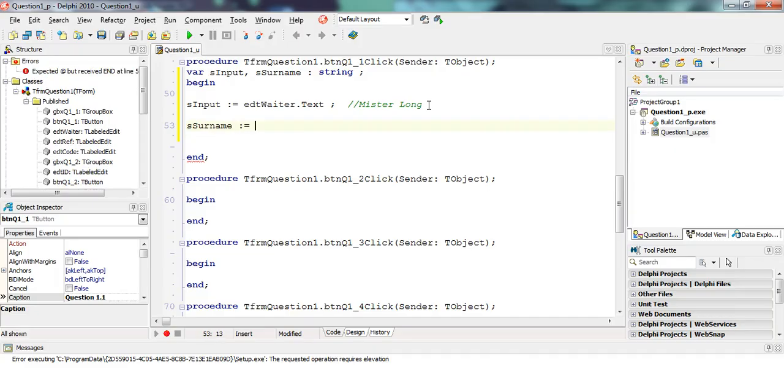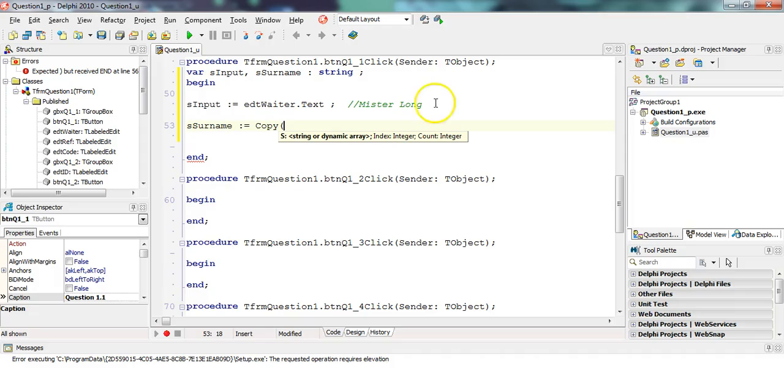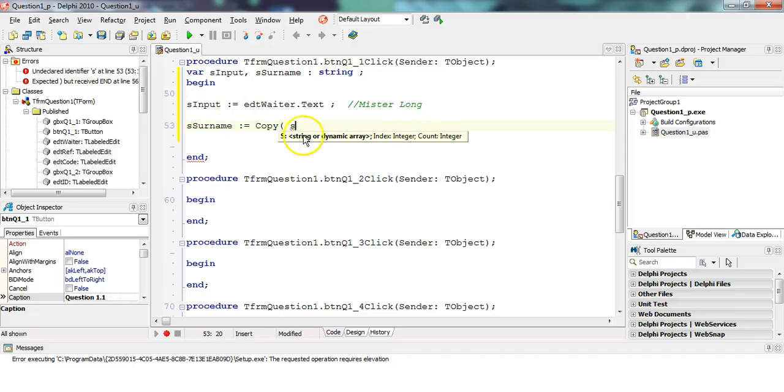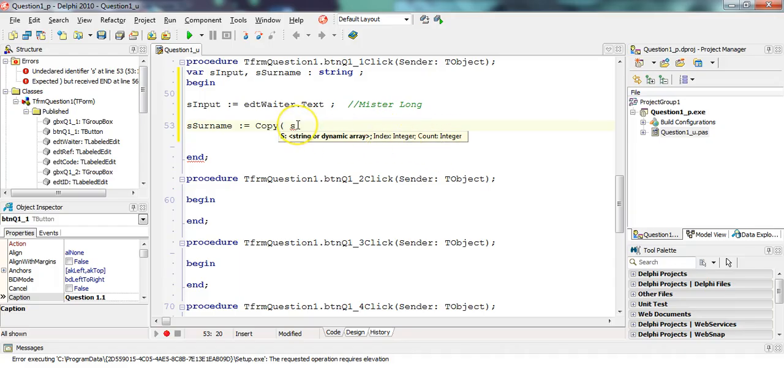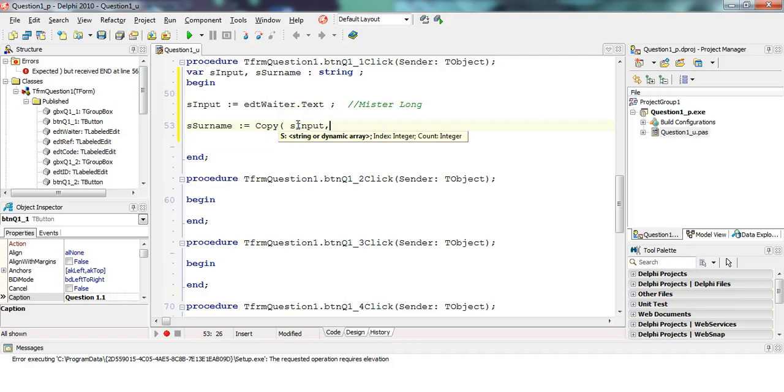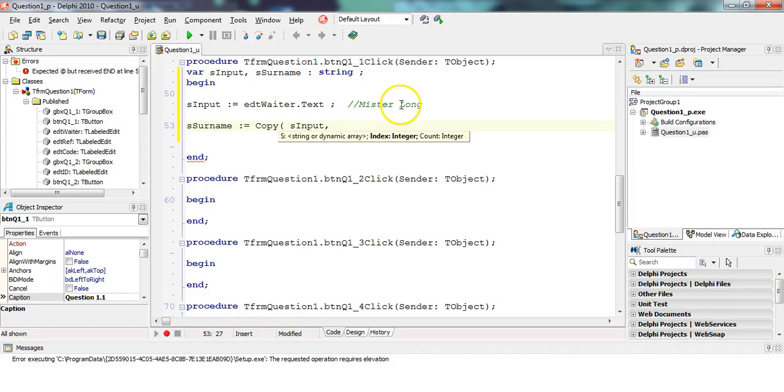And I'm going to use copy. We're going to copy from S input. You can see from the string that you want, there's an index, which is where we want to start copying and how many characters we want to copy. So we want to copy from S input. When do we want to start copying? We want to start copying there.